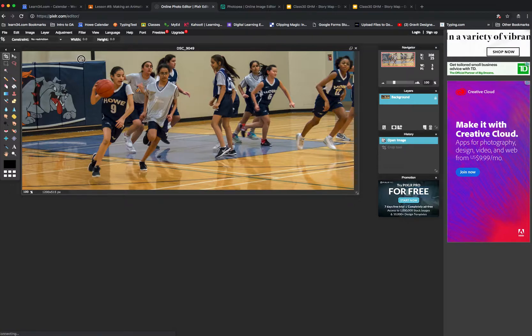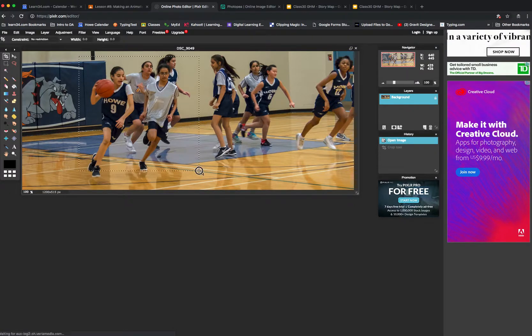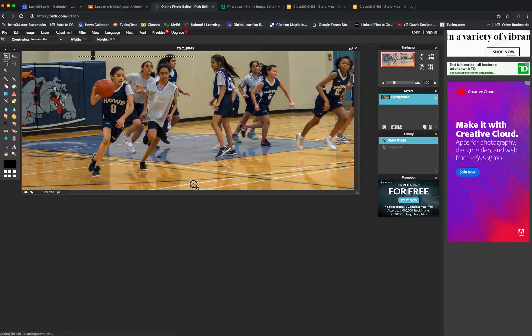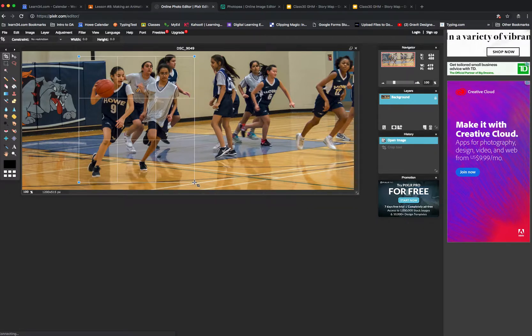I'm going to click, keep the mouse held down, and drag until I create a box around the thing that I want to crop.